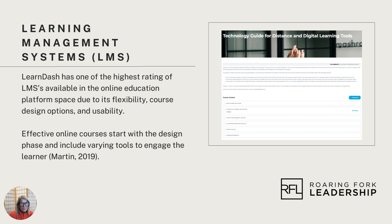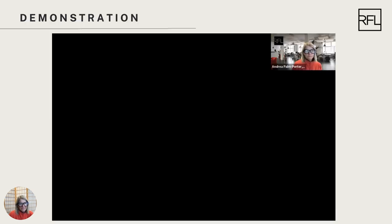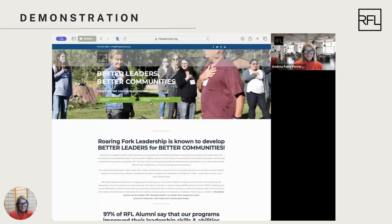As more and more learners are consuming video content to learn new concepts, we wanted to offer a useful tool to help navigate the use of our LMS. Well, let's begin.